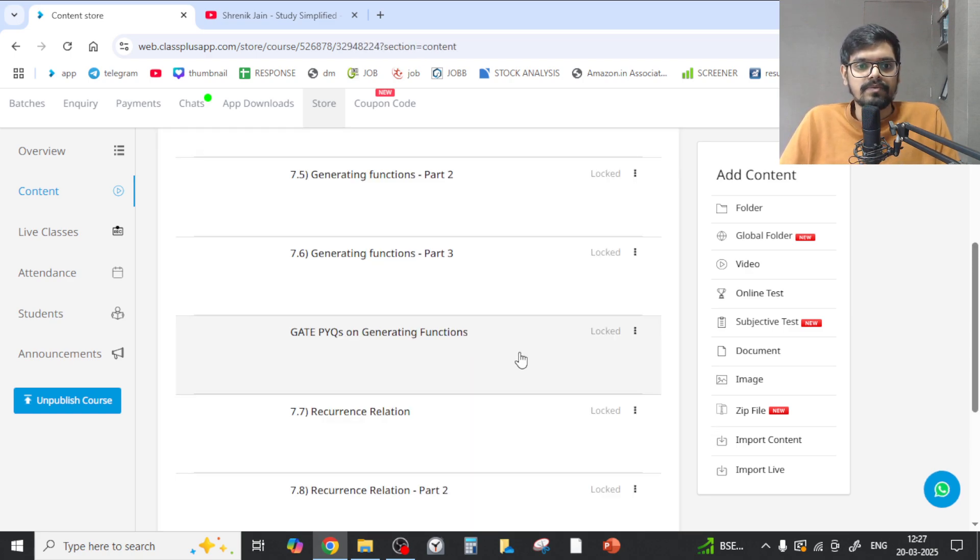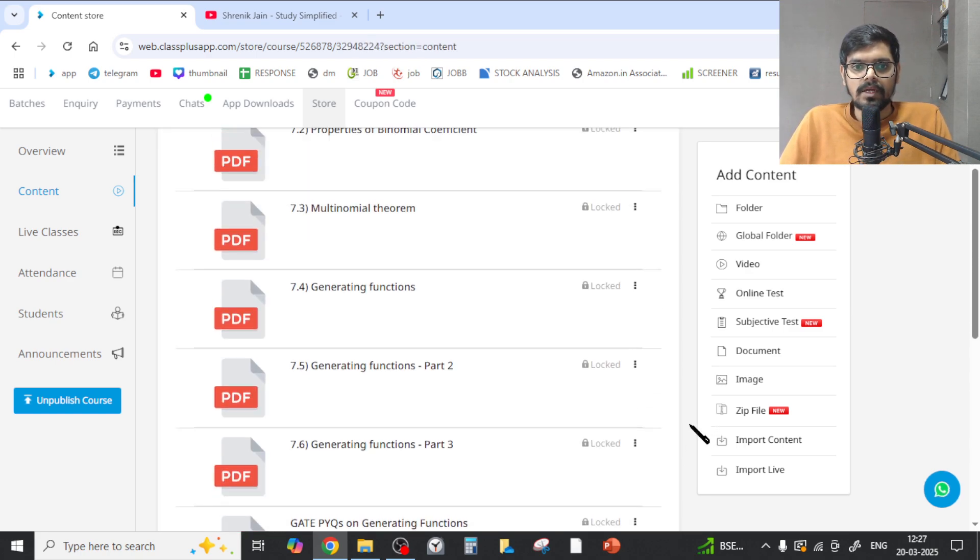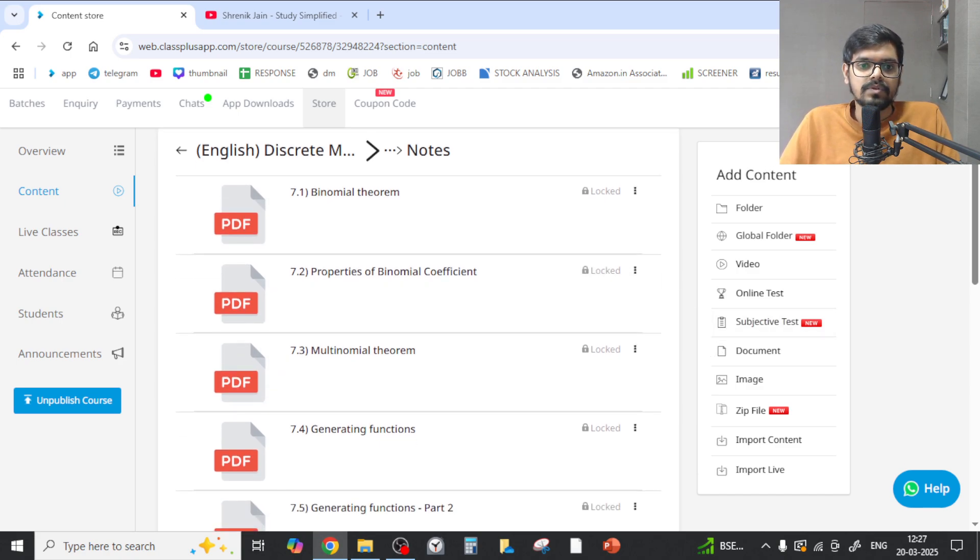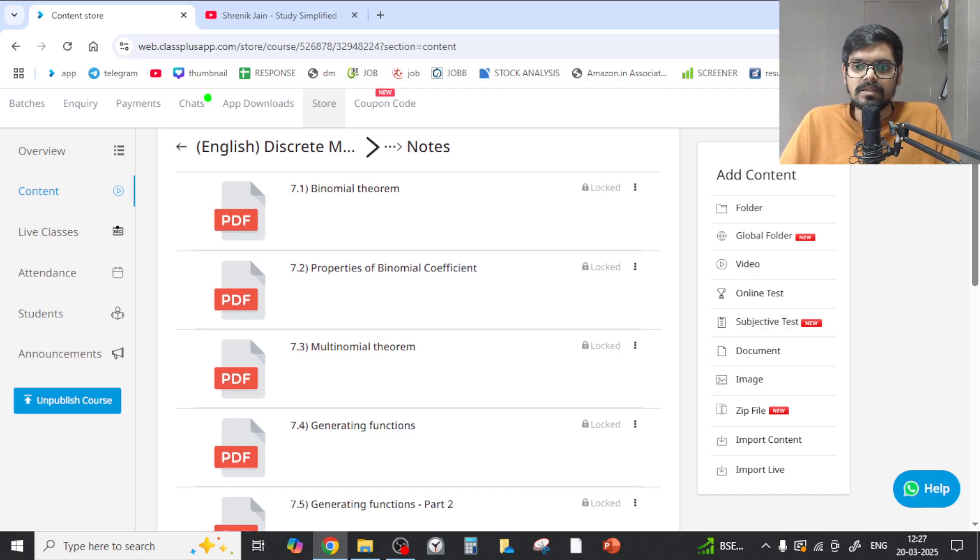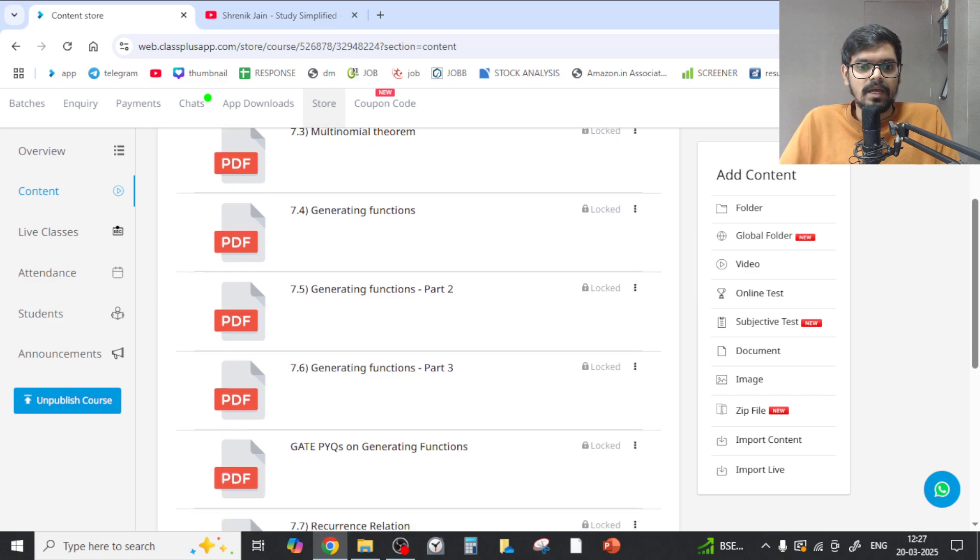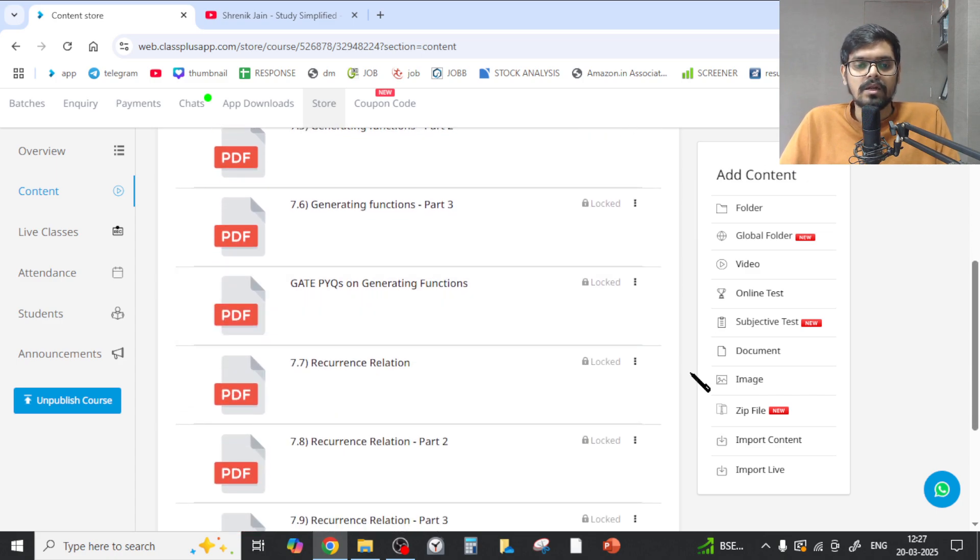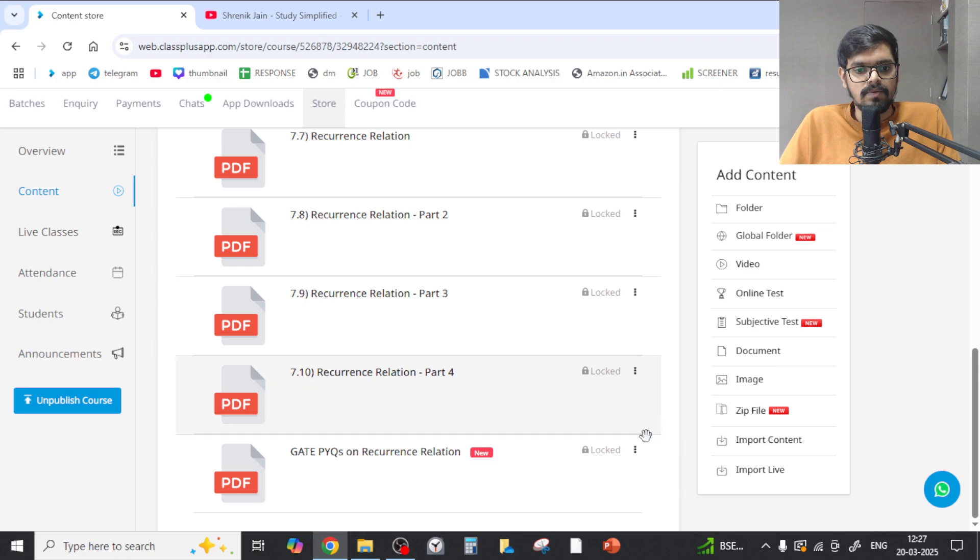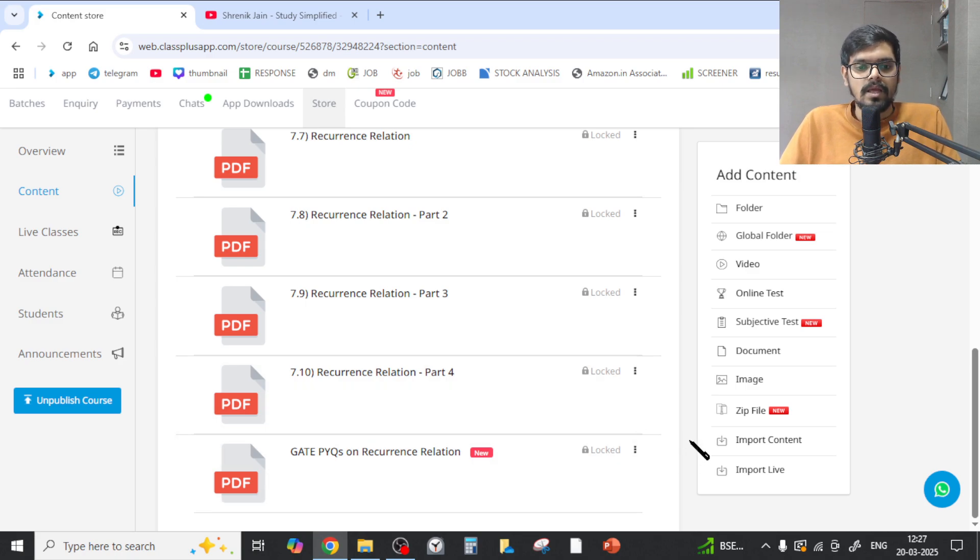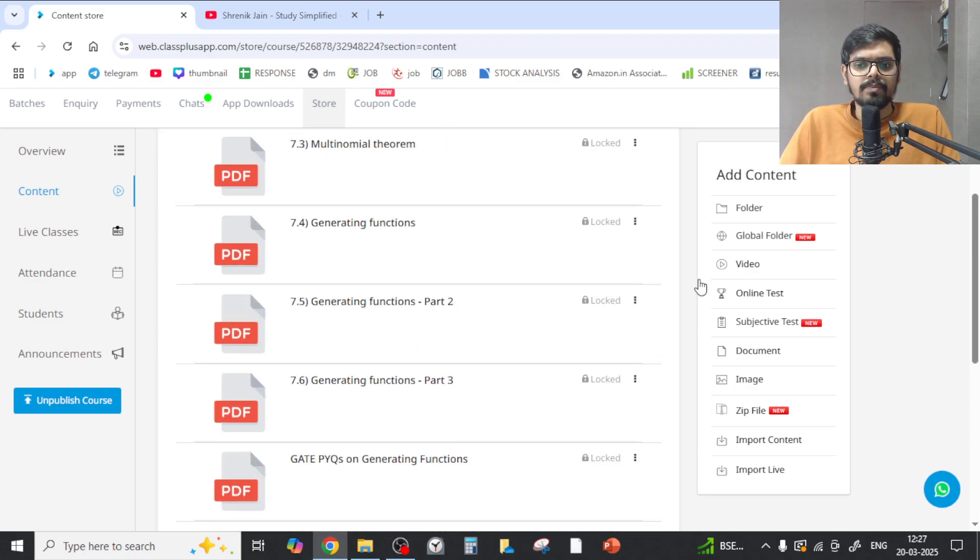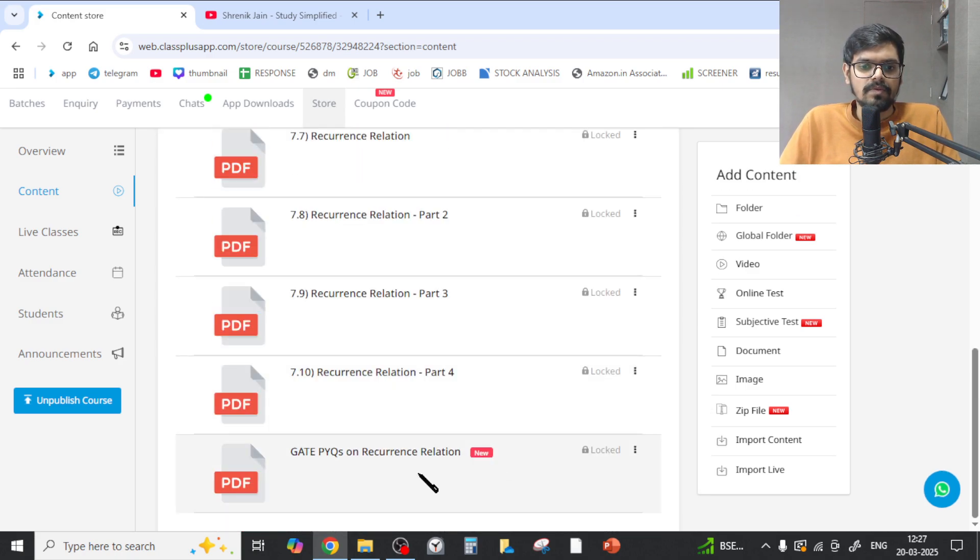In Combinatorics Part 2, you have seen the topics were the binomial theorem - there were no PYQs on it, but still we have to study because it is there in the syllabus. Then generating functions we have studied and PYQs were there on generating functions. Recurrence relations we have studied - PYQs were there on recurrence relations.